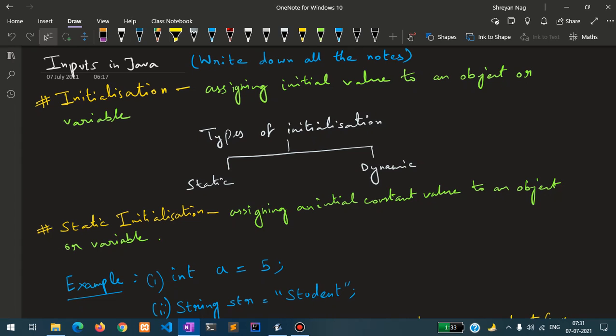Initialization is the concept of assigning some values to an object or variable. There are two types of initialization: one is static and another one is dynamic.